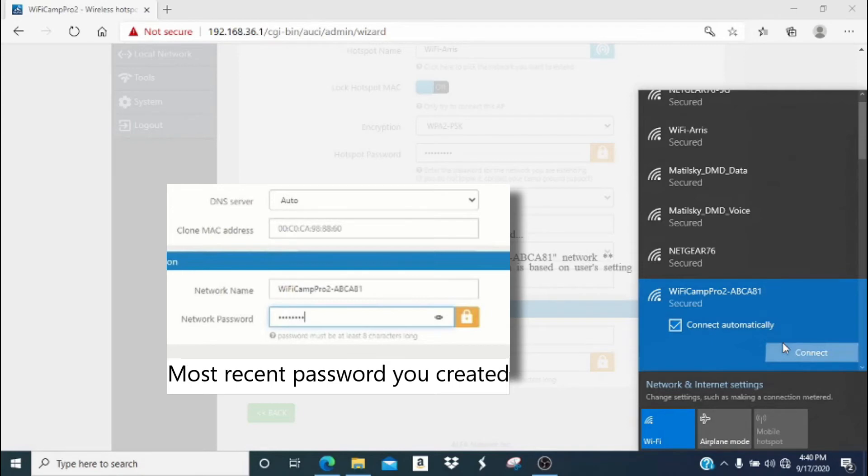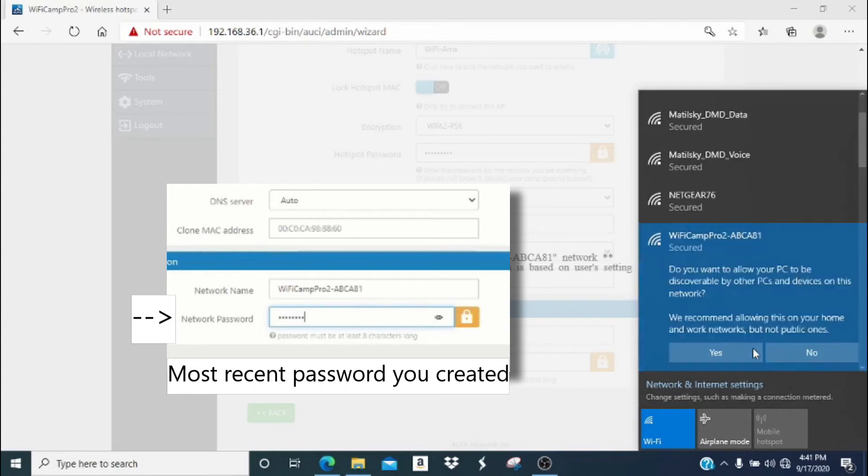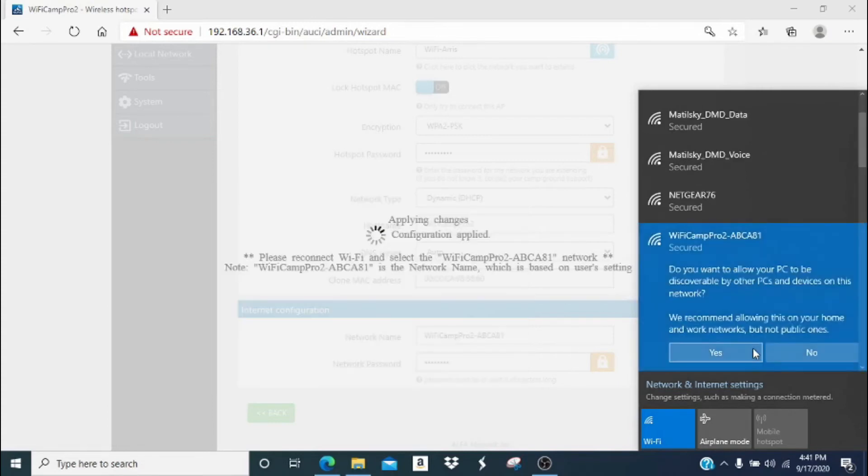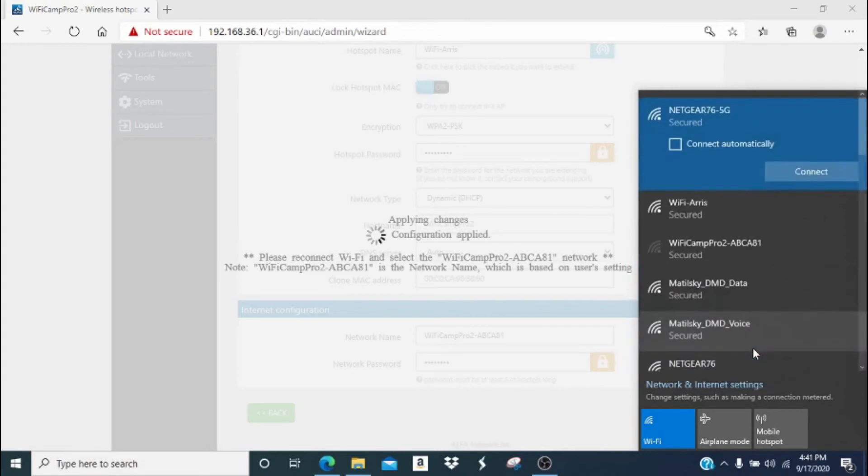This time you'll notice that it is secured. When you click connect, you'll need to enter your network password. This is the most recent password you made and will be used for all devices connecting to the Camp Pro 2. Click next and then click yes. And again, you're going to have to wait about 30 seconds or so for it to connect to the network.